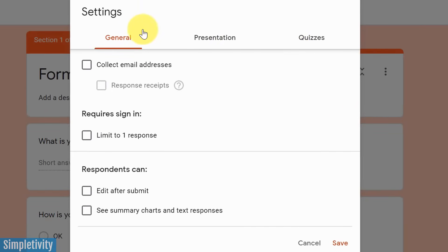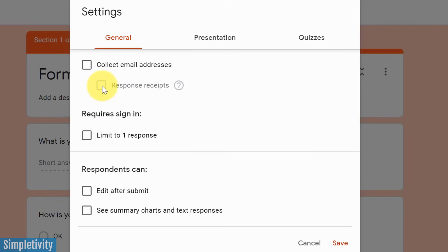Well, here under general, we do have the choice to collect email addresses if we want to force users to submit an email address. And then of course, they can choose to get a response receipt as well if we want to send them their responses, making sure that they've been submitted correctly. You can also require users to sign in, and this will limit them to respond only once per email address.